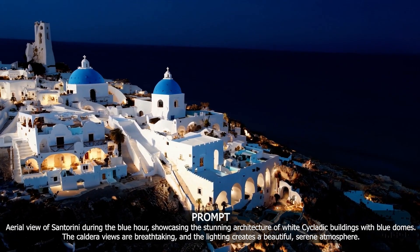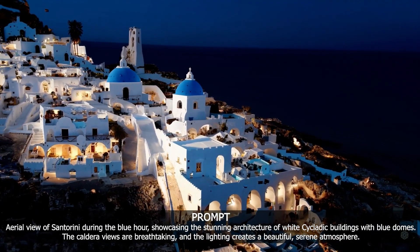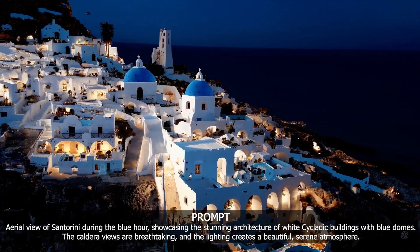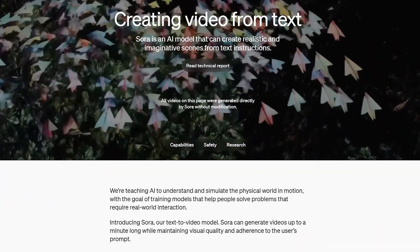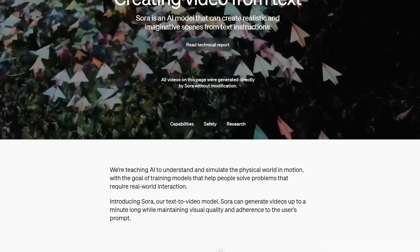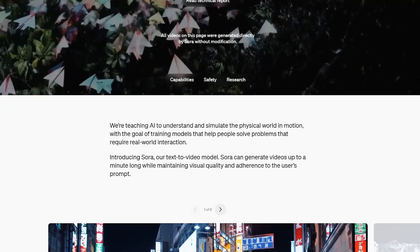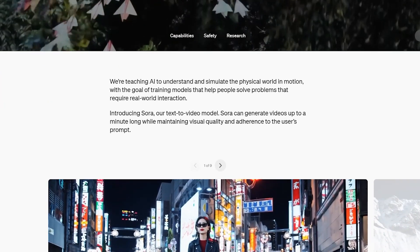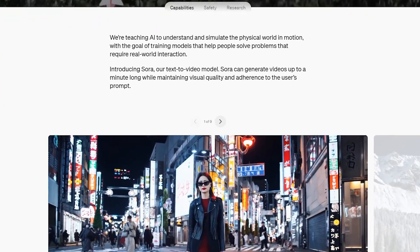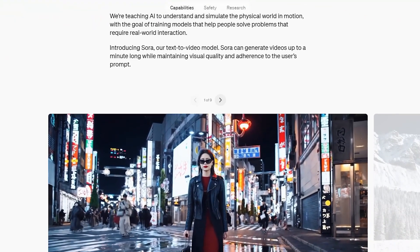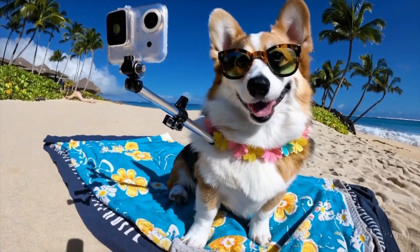This innovation will have a profound impact on various industries, including filmmaking, acting, videography and beyond. Sora is teaching AI to understand and simulate the physical world in motion, with the goal of training models that help people solve problems that require real-world interaction.